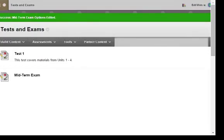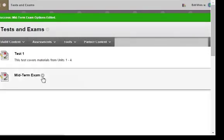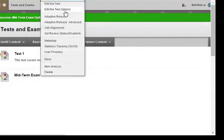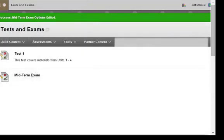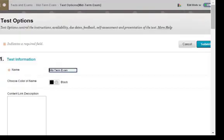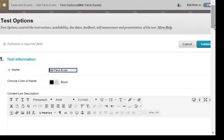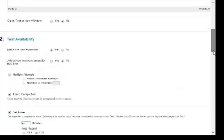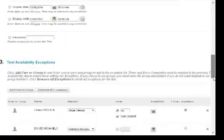Finally, notice that you can go back in and edit test options to add exceptions or change them at any time prior to the student starting to take the test.